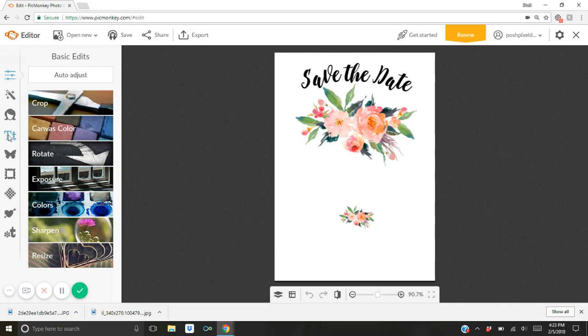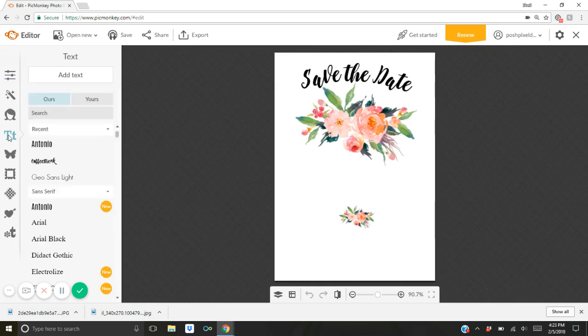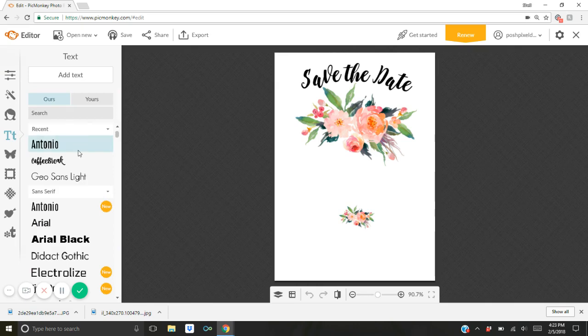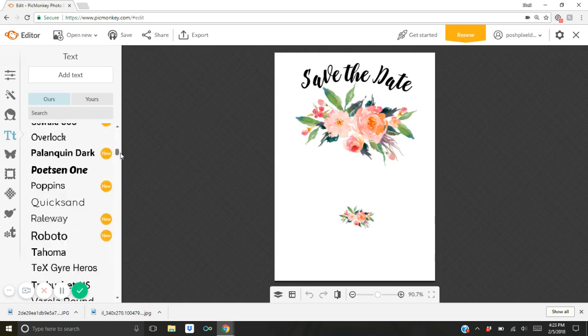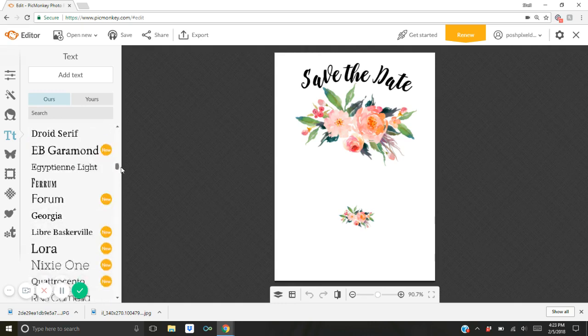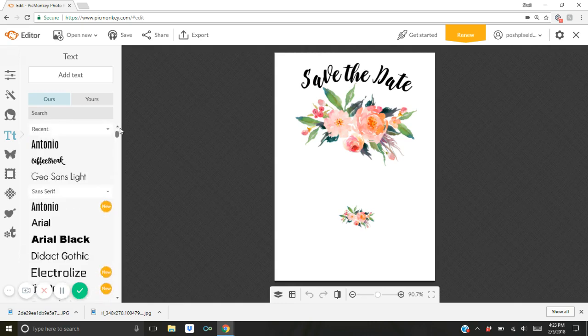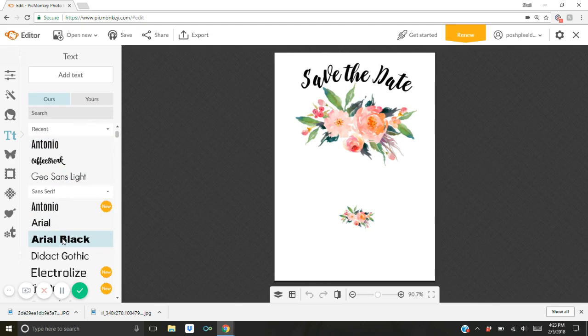And once you click on the T icon, it's going to bring up a bunch of different fonts that you can use within PicMonkey. All of these fonts, and there's a ton of them you can see if I go down the list here there's so many. These are the ones that come installed with PicMonkey and PicMonkey is a free program if you've never used it before. Anybody with an internet connection can use it.